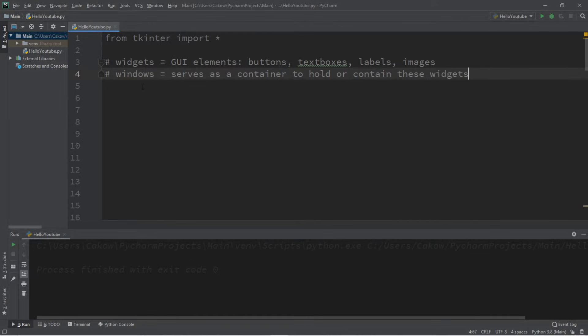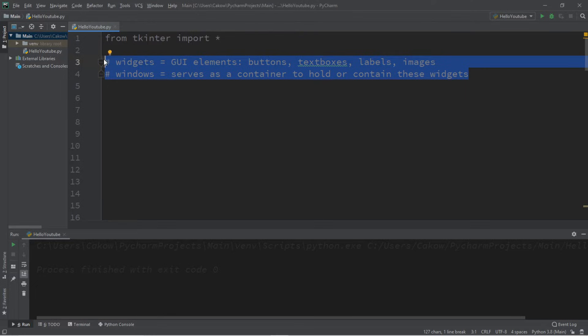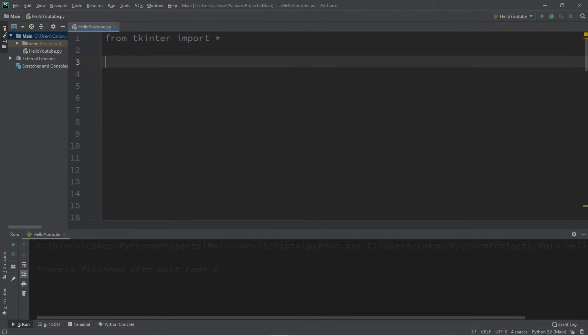And windows, they serve as a container to hold or contain these widgets. For this topic we'll be creating and customizing our own window. And in future topics we'll be exploring different widgets that are available to us. So let's begin by creating a simple window.